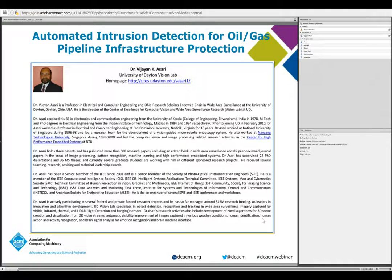Dr. Asari is also the director of the Center of Excellence for Computer Vision and Wide Area Surveillance Research at UD. He received his PhD degree in electrical engineering from the Indian Institute of Technology. Prior to joining University of Dayton, Dr. Asari worked as professor in electrical and computer engineering at Old Dominion University in Norfolk, Virginia for 10 years. He holds three patents and has published more than 500 research papers, including an edited book in wide area surveillance and 85 peer-reviewed journal papers in image processing, pattern recognition, machine learning, and high performance embedded systems.